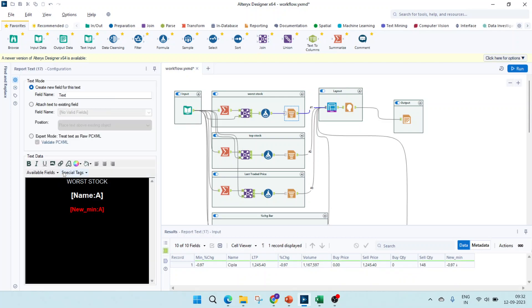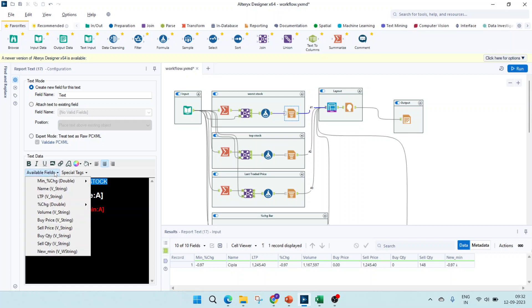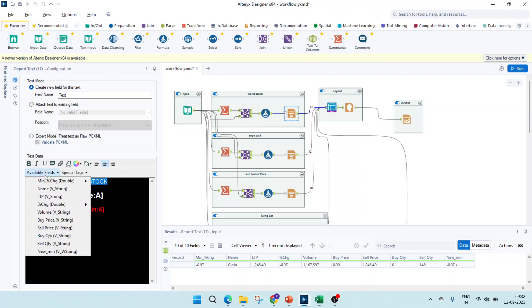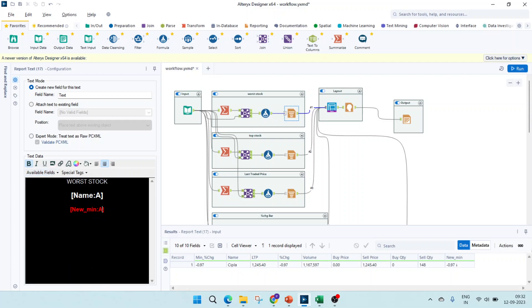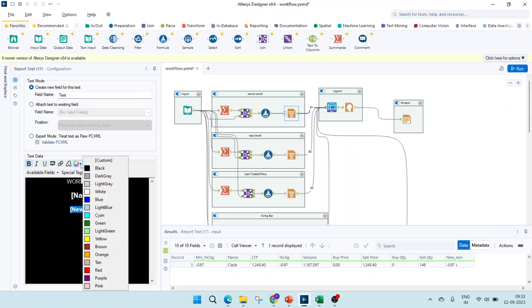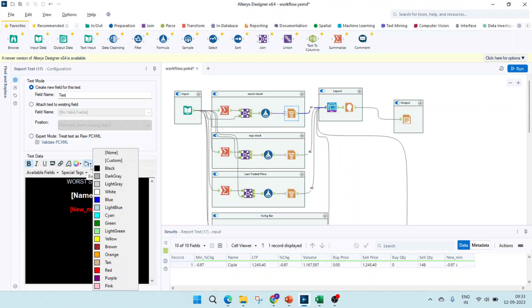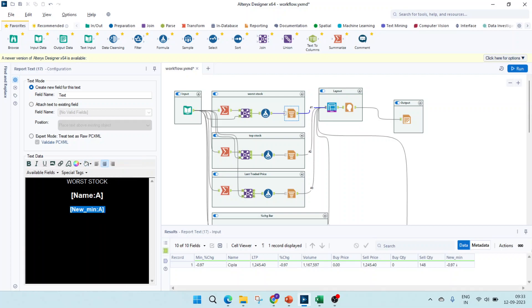Next, I'm using a report text. This is a text value. And here if you see the available fields, you can see all the fields which are from the previous formula tool. I'm using the name here and I'm using the new minimum here. For this new minimum, I'm formatting it with the text color as red and this one as white. You can fill the background as black or any color. I'm doing it as black.